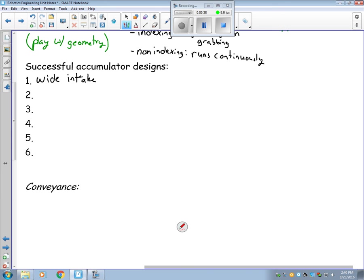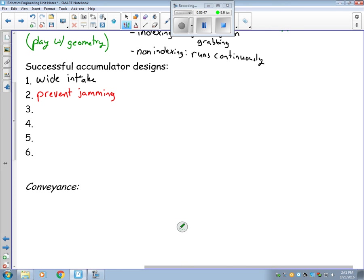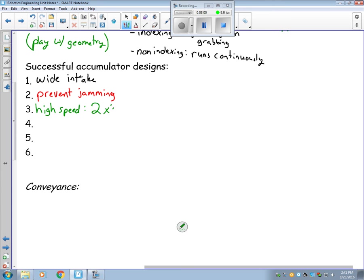The second is some way of preventing jamming. Some sort of mechanism that helps it so that it doesn't jam and stop working. The third one is high speed. It needs to be moved fast. In fact, it needs to move twice as fast as your fastest speed.